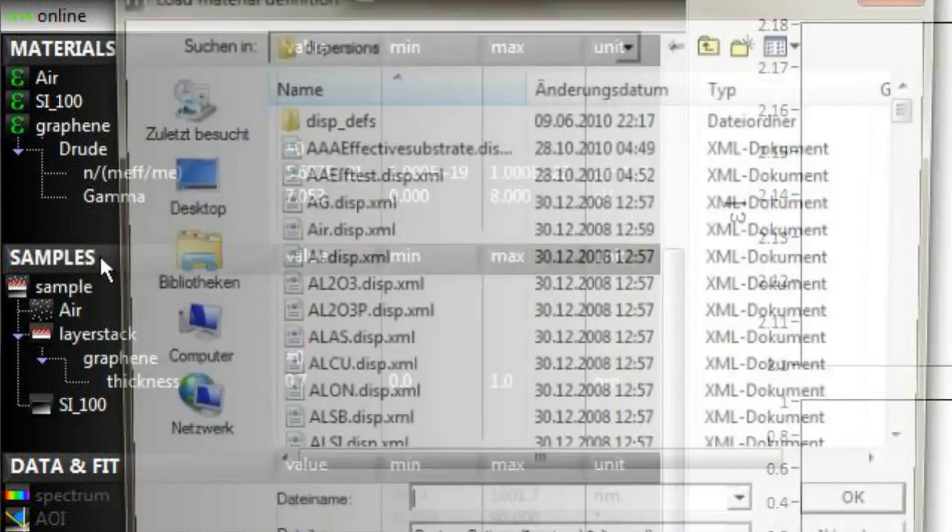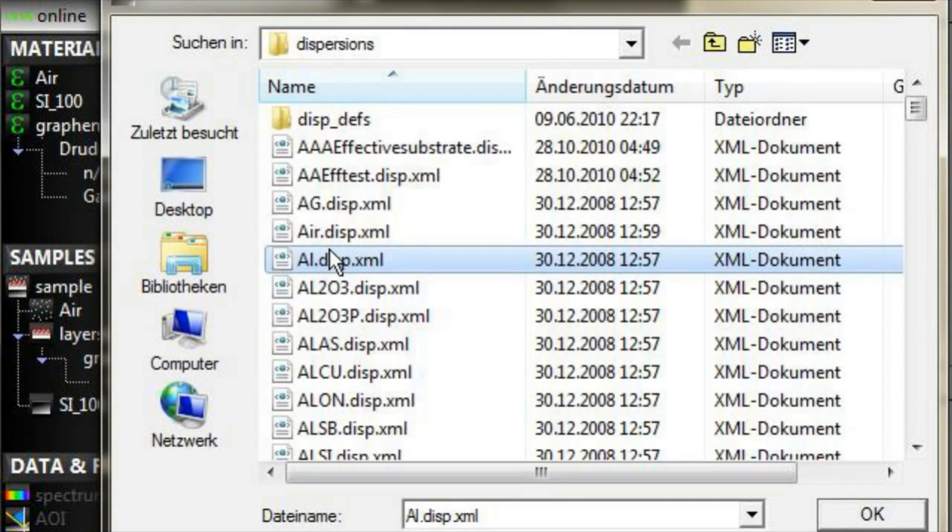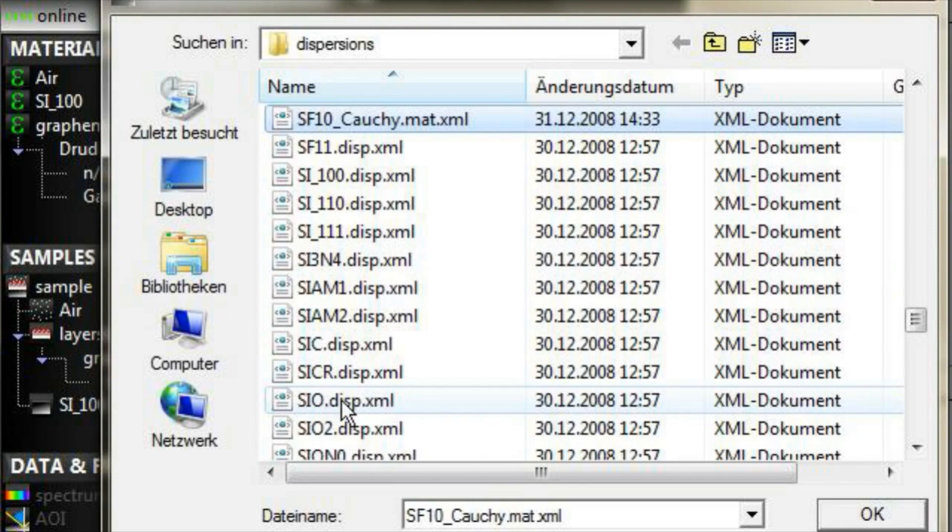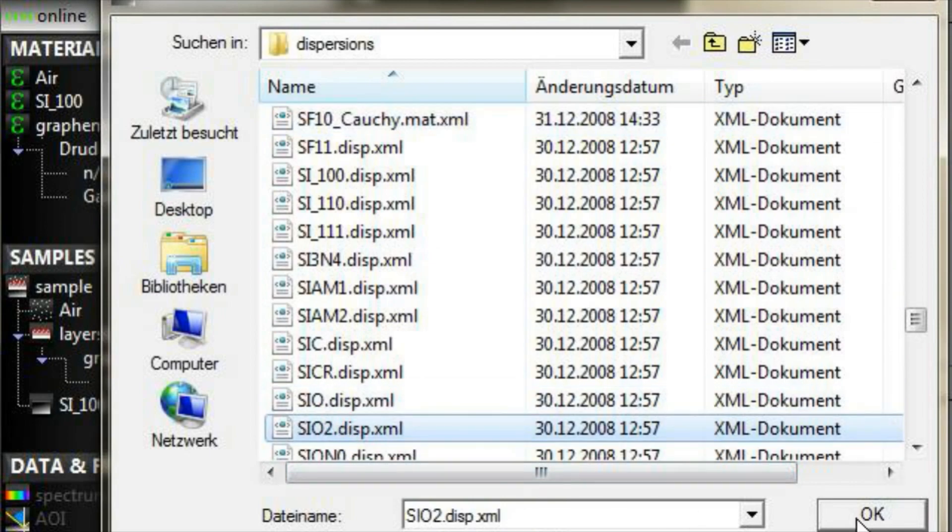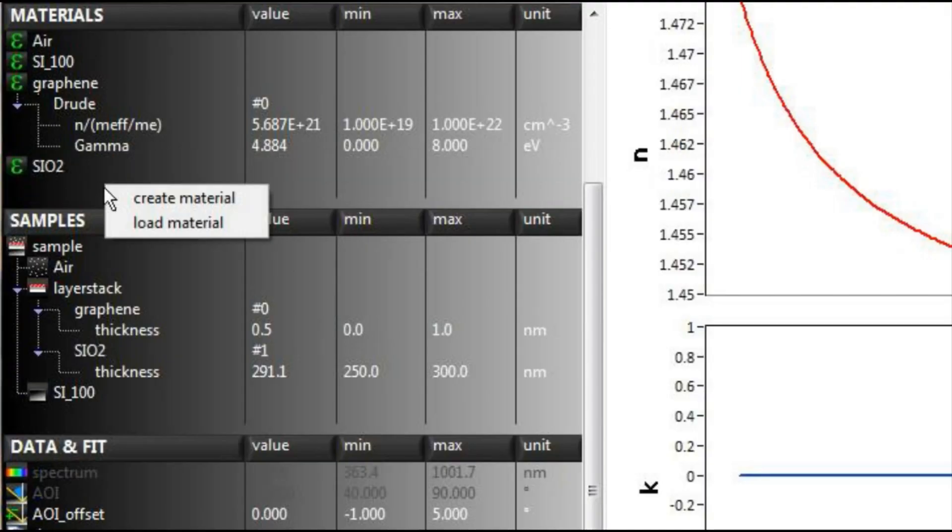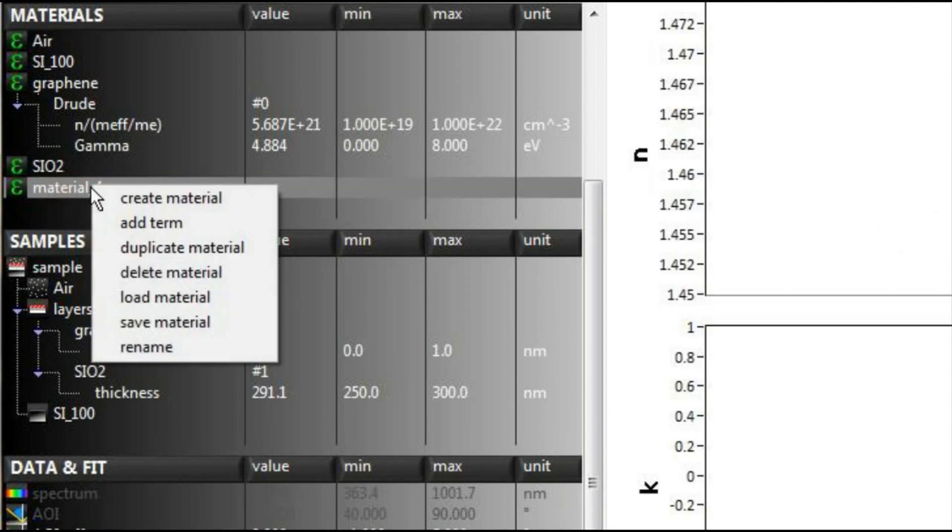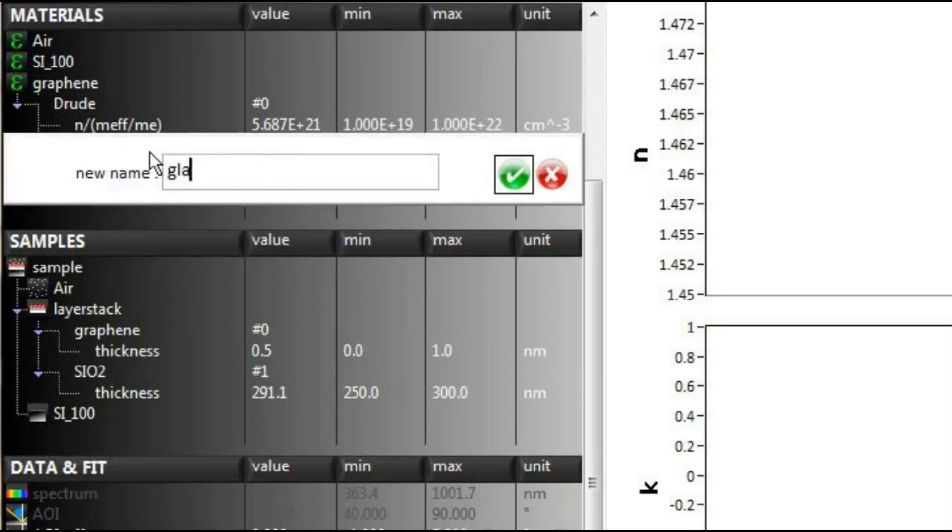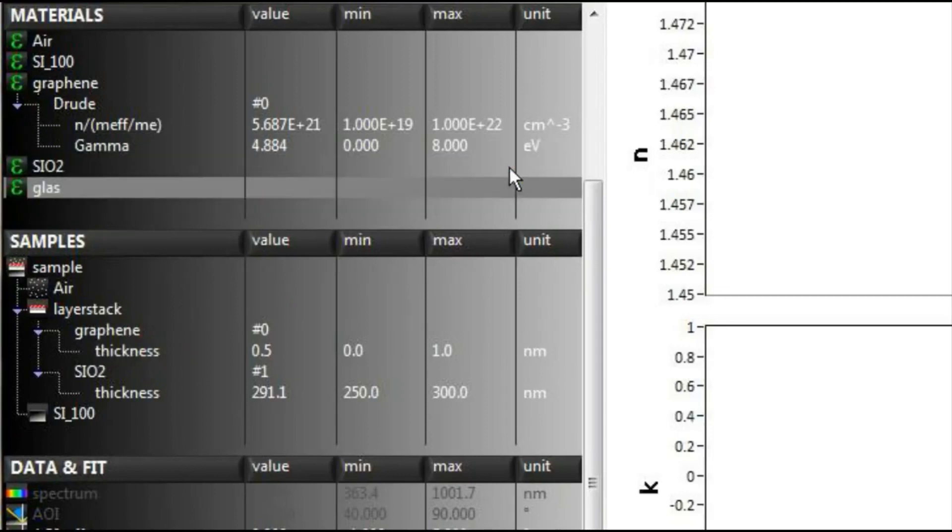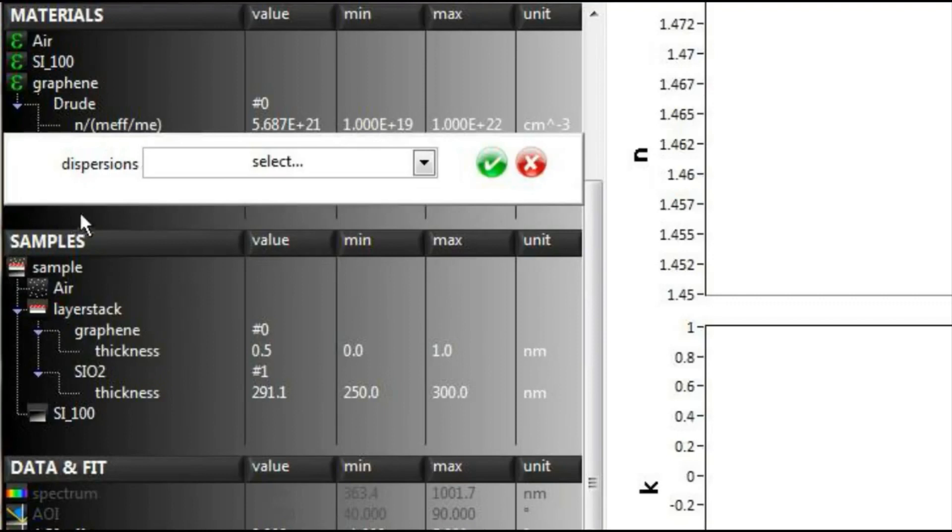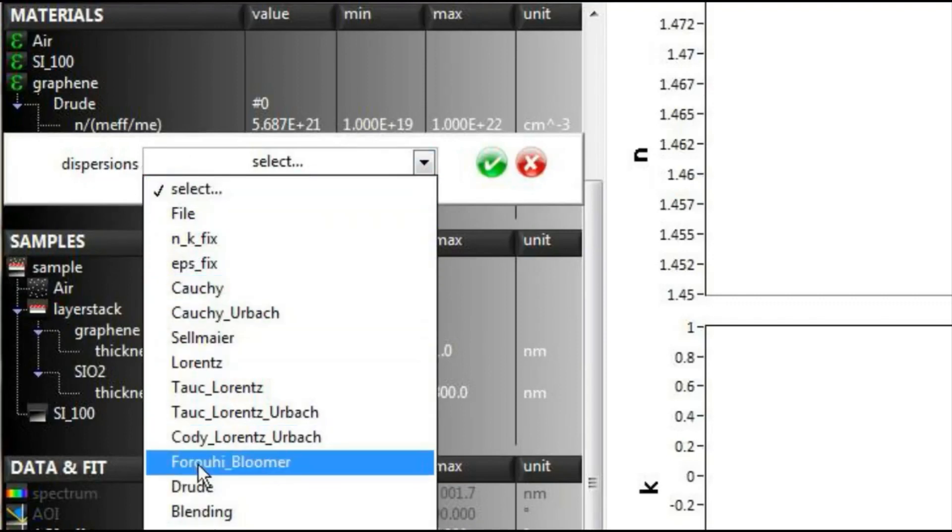In the material definition section, you may load materials from a database, or you may create your own material definitions. For self-defined materials, a number of dispersion functions as well as effective medium approaches are available.